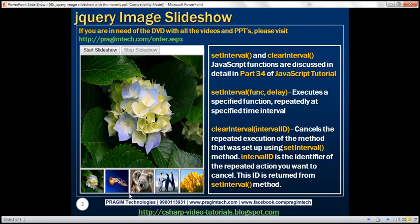Here is what we want to achieve. We want to include two buttons: Start Slideshow and Stop Slideshow. When we click the Start Slideshow button, the slideshow should start, and when we click Stop Slideshow, the slideshow should stop. So let's see how to achieve this.